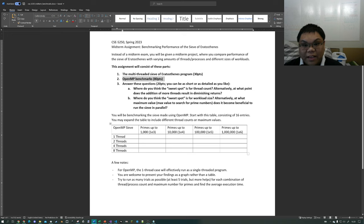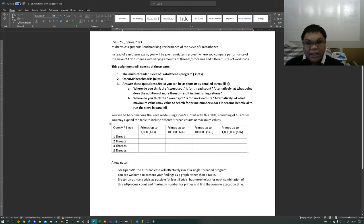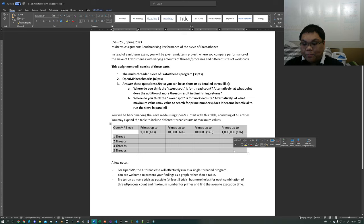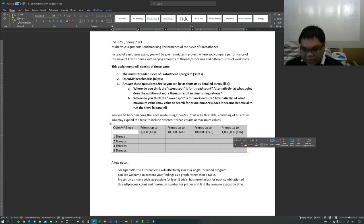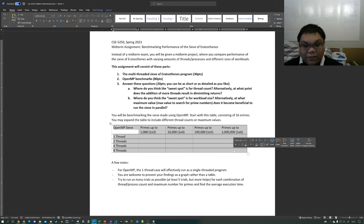Part two is the benchmarks using OpenMP. The benchmarks consist of 16 different entries. Here's the table you're going to be populating with execution times for different combinations of maximum number and thread counts. One thread is basically a single-threaded program, and we're starting from there because ultimately we're comparing single-threaded performance against multi-threaded performance.